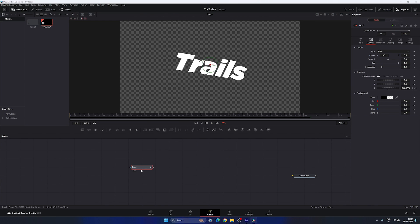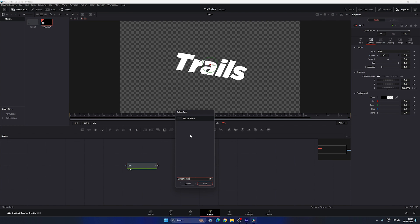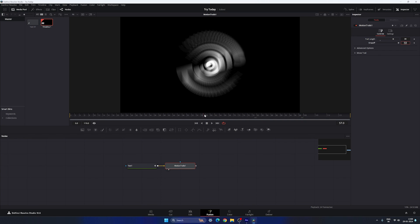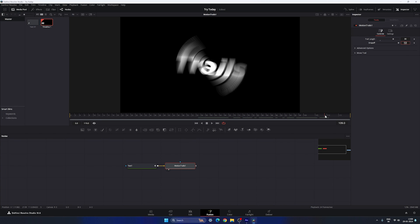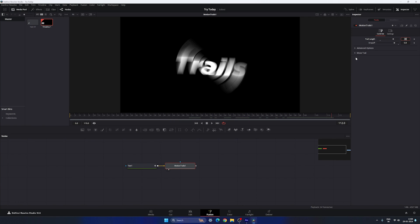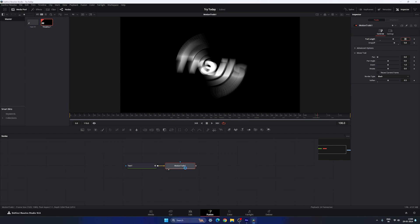Now create the Motion Trail effect. Select the text node, hit Ctrl+A spacebar for the search box, and search for Motion Trail. Select that node and hit Add. Drag the Motion Trail to the viewer. In the Inspector window, increase the Trail Length — set it to 30. You can also adjust the Drop-Off value; I'm setting it to 0.8. Open the Motion Trail advanced options and set Soften to 0.5.